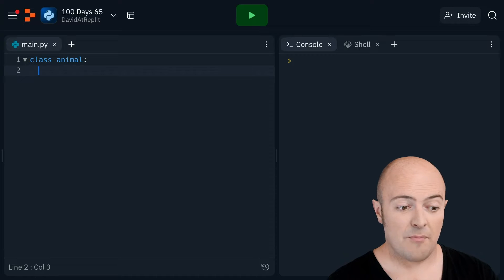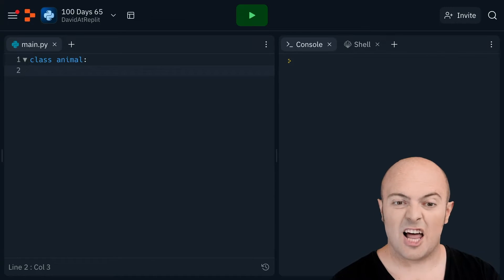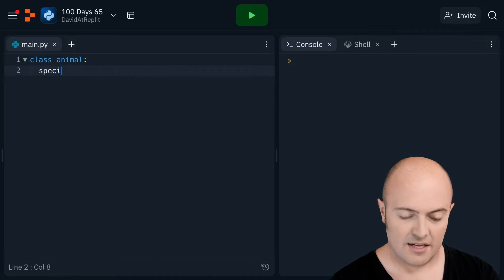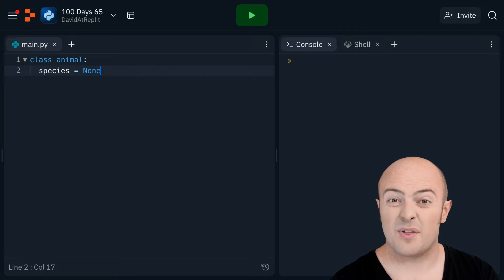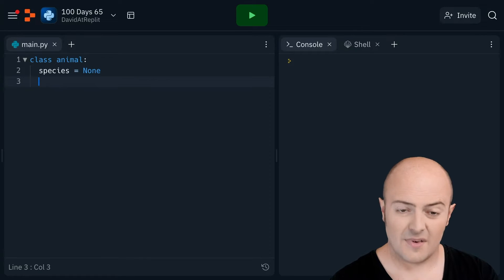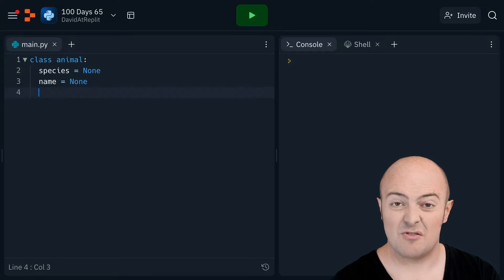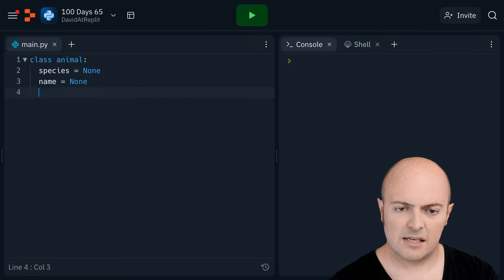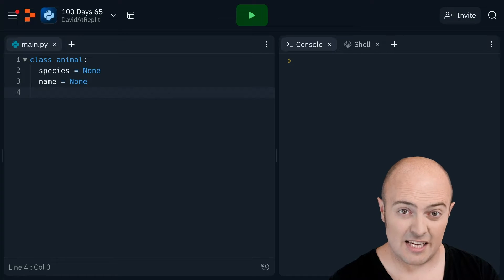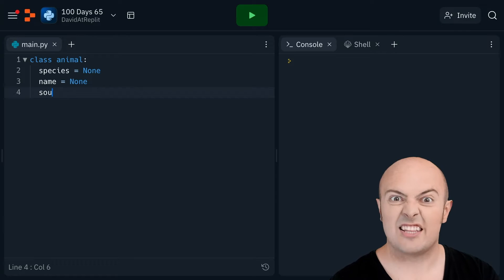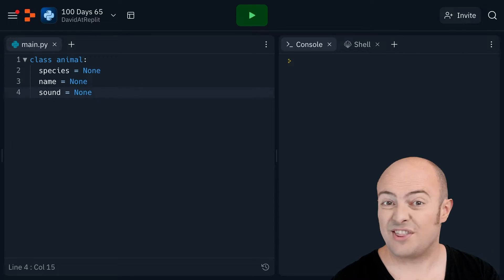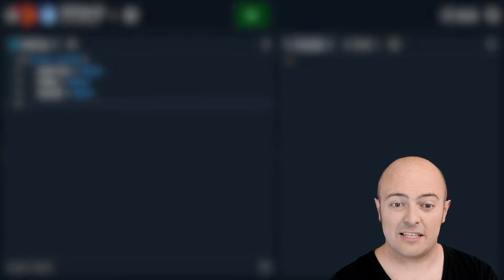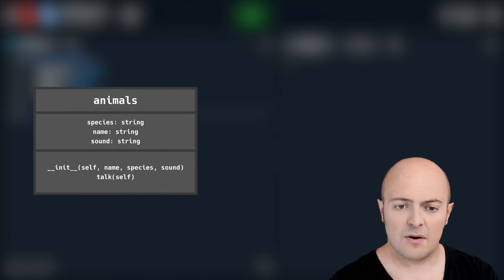So what sort of things are we going to store within our animal class? Well I'm probably going to store something like the species. We'll start with it equal to none because I want to set that. I may want to give it a name. Again I'm going to set that to none initially so we haven't got anything in there. I might then want to add the sound it makes. And again I'm going to start with none initially.